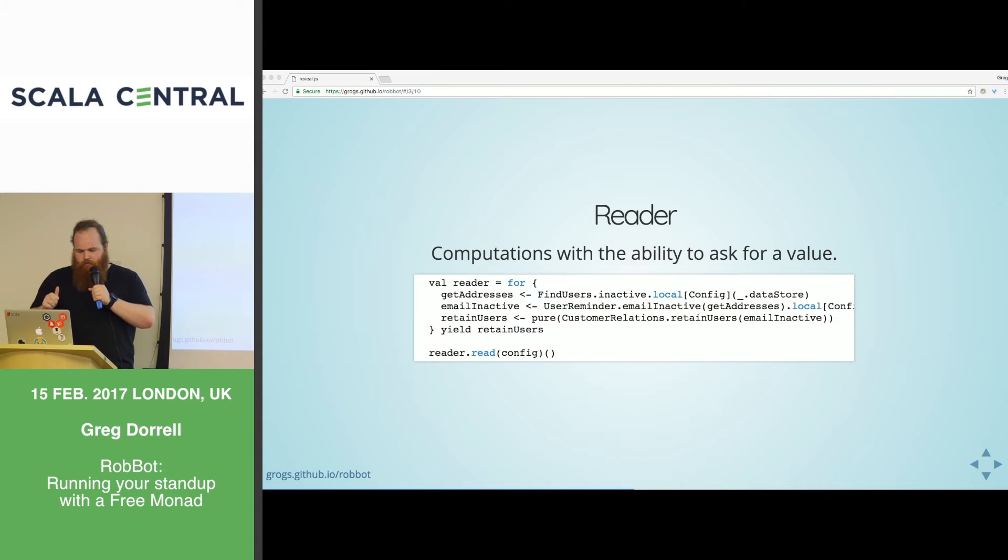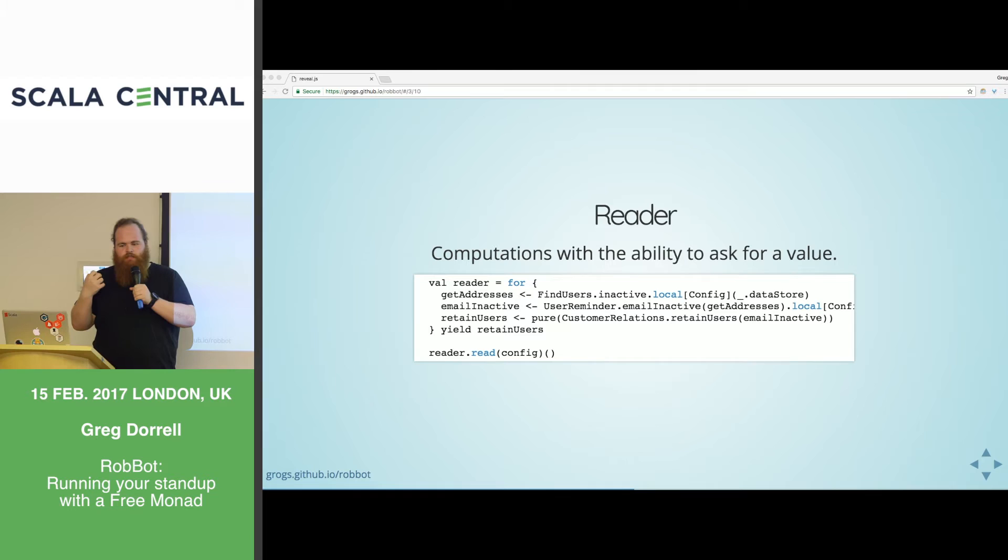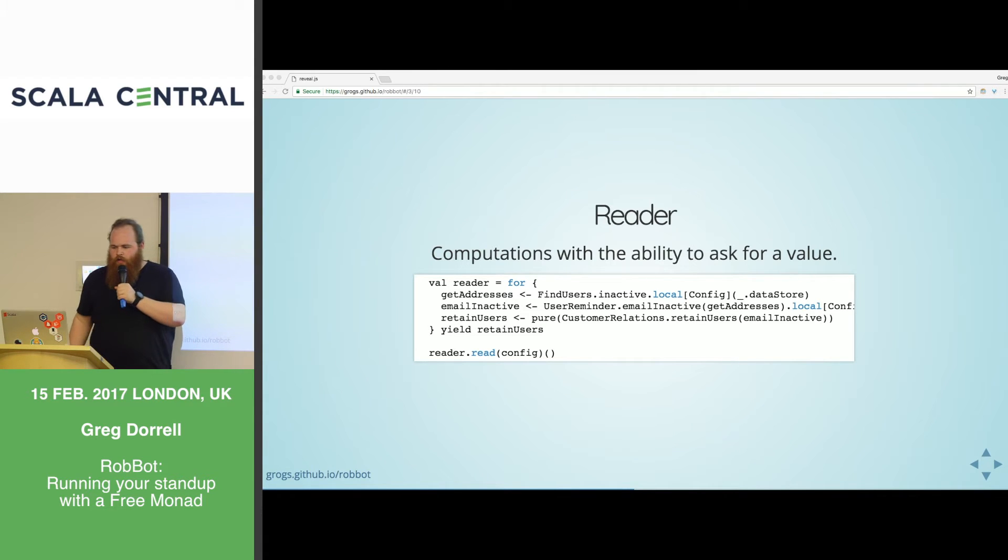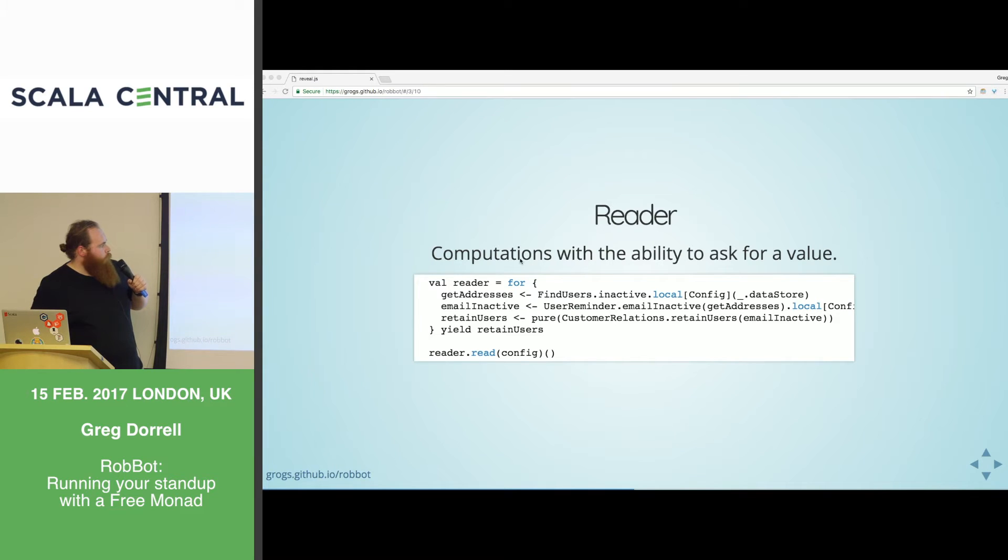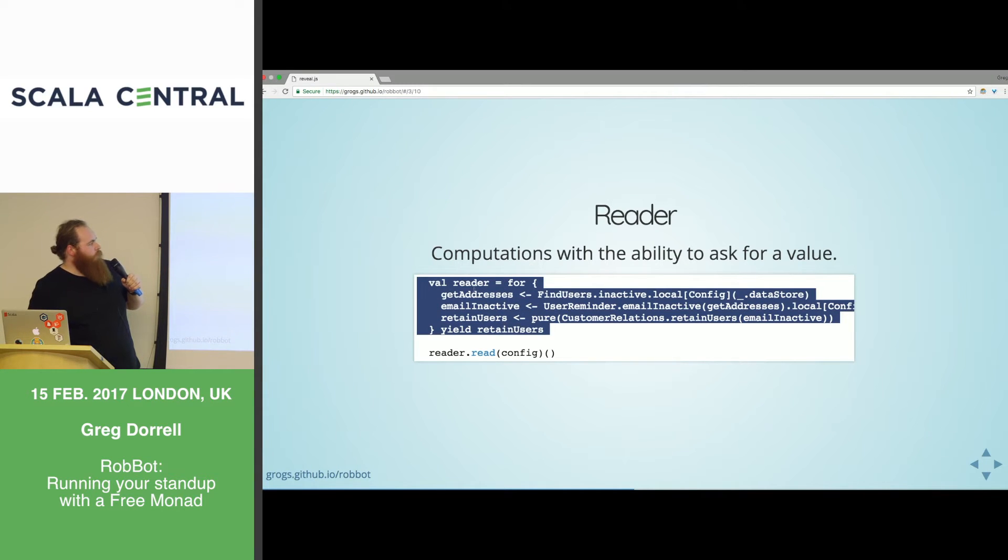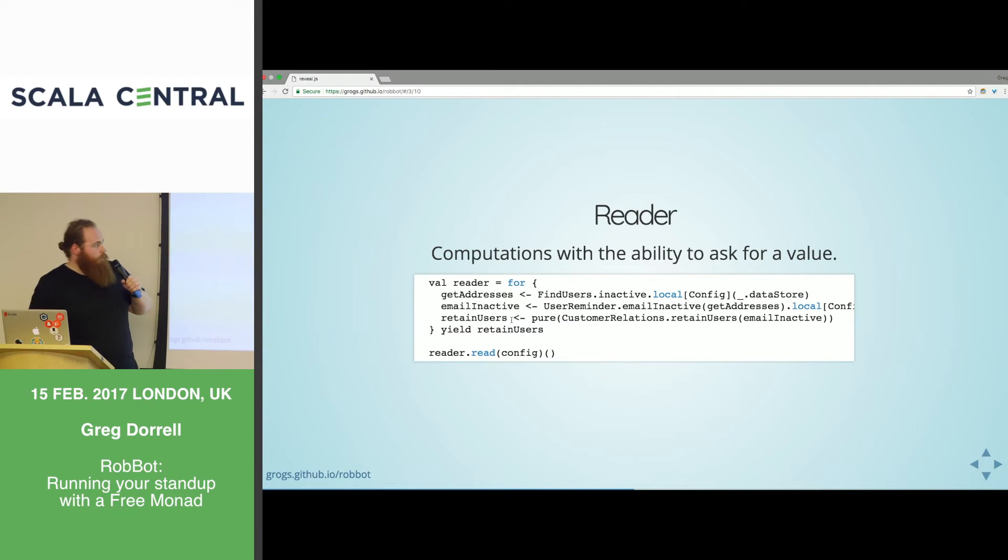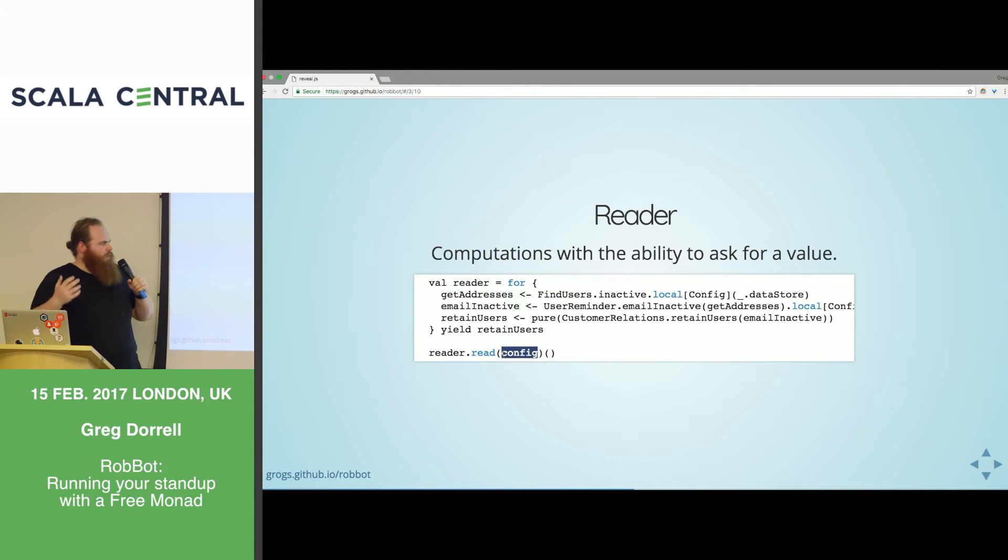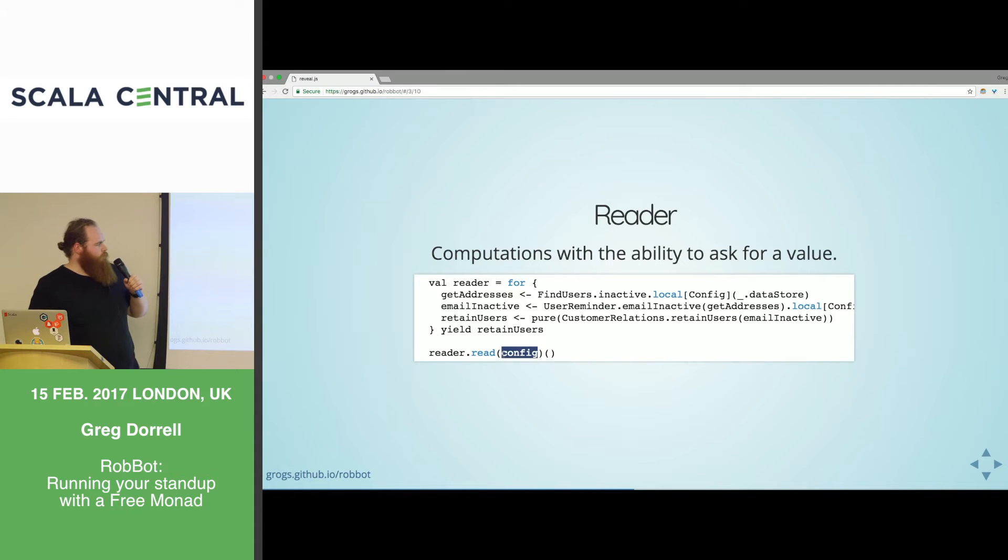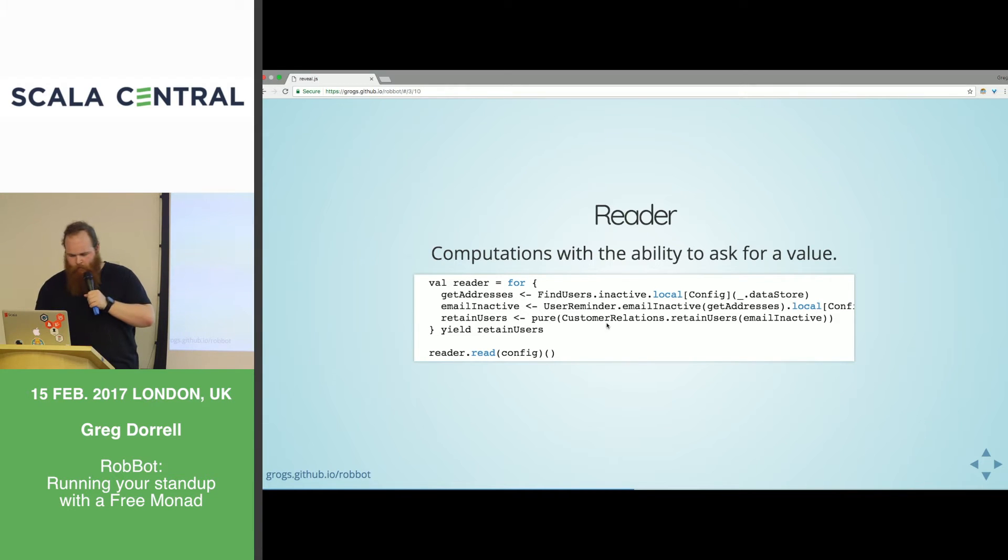And there's other monads. Those are the ones that all Scala developers are using. But there's other ones maybe you're not using. So, Reader Monad. Who's heard of Reader Monad? Cool. I know Dave's going to be talking about this later. With this, you're composing computations which have the ability to ask for value.